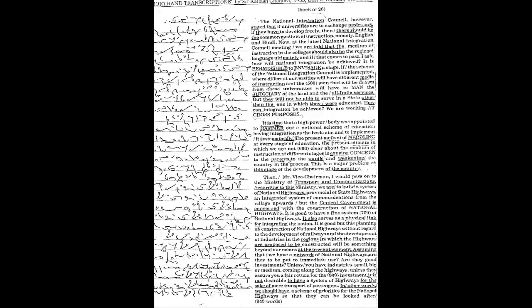Assuming that we have a network of national highways, are they to be put to immediate use? Are they good investments unless you have industries—small, big, or medium—coming along the highways, unless they assure you a fair return for the investment?